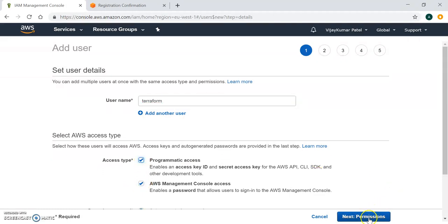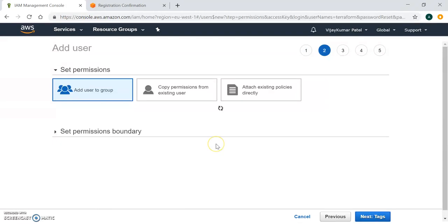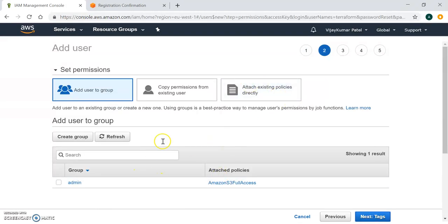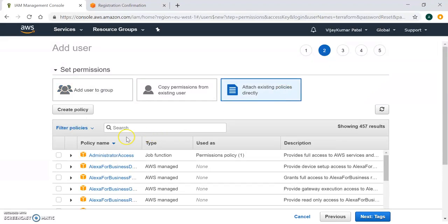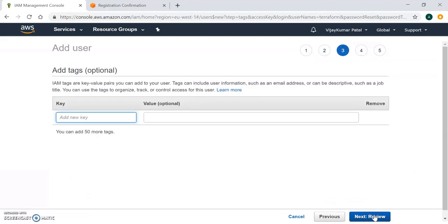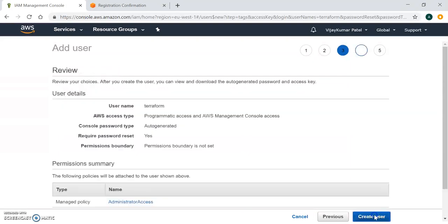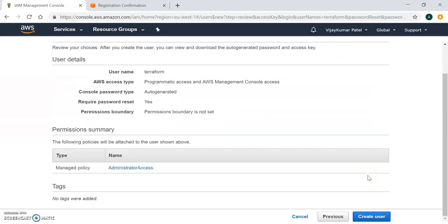I'm giving this user admin-level access. We can attach existing permissions and policies, so I'm going ahead and assigning the admin access policy. The reason for admin access is that I want to create and manage all resources through this user. You can also give restricted access — for example, if you only want to use S3, you can grant S3 admin access only.